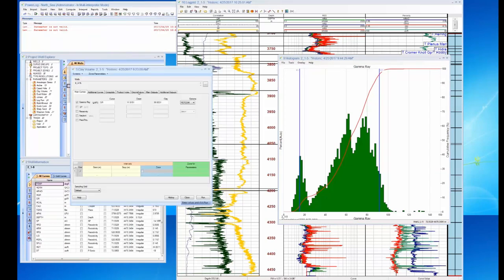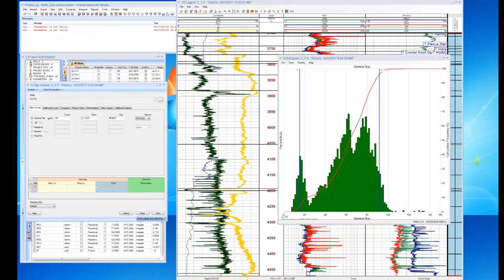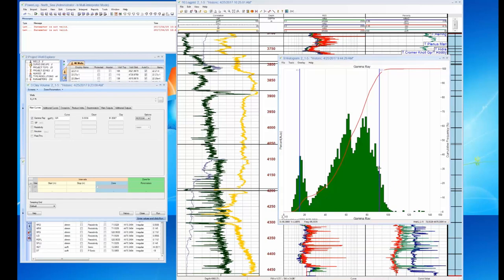We have a lot of ways of doing V-clay; we won't get too complicated today. We'll create a V-clay curve and pick our clean and clay points. Let's pick a clean point of about 9 — we don't want too much clean sand — and a clay point of about 99.1, to make sure we put a little clay in there. We run the module and quickly generate a V-clay curve.